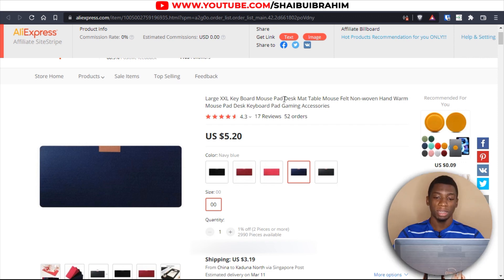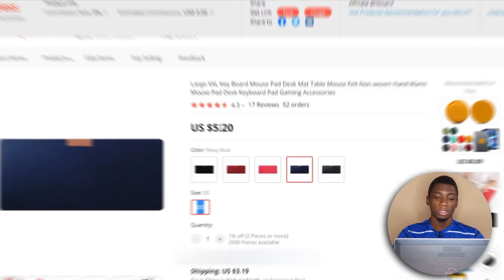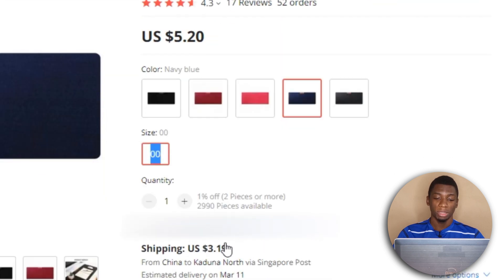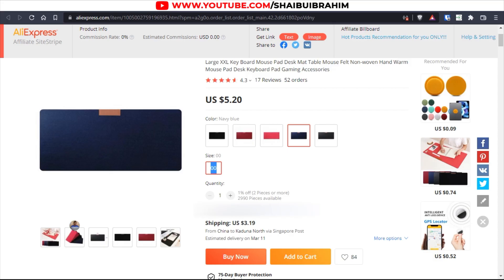Here is the desk mat I want to buy on AliExpress. As you can see, it costs five dollars but the shipping fee is three dollars, so roughly nine dollars total.